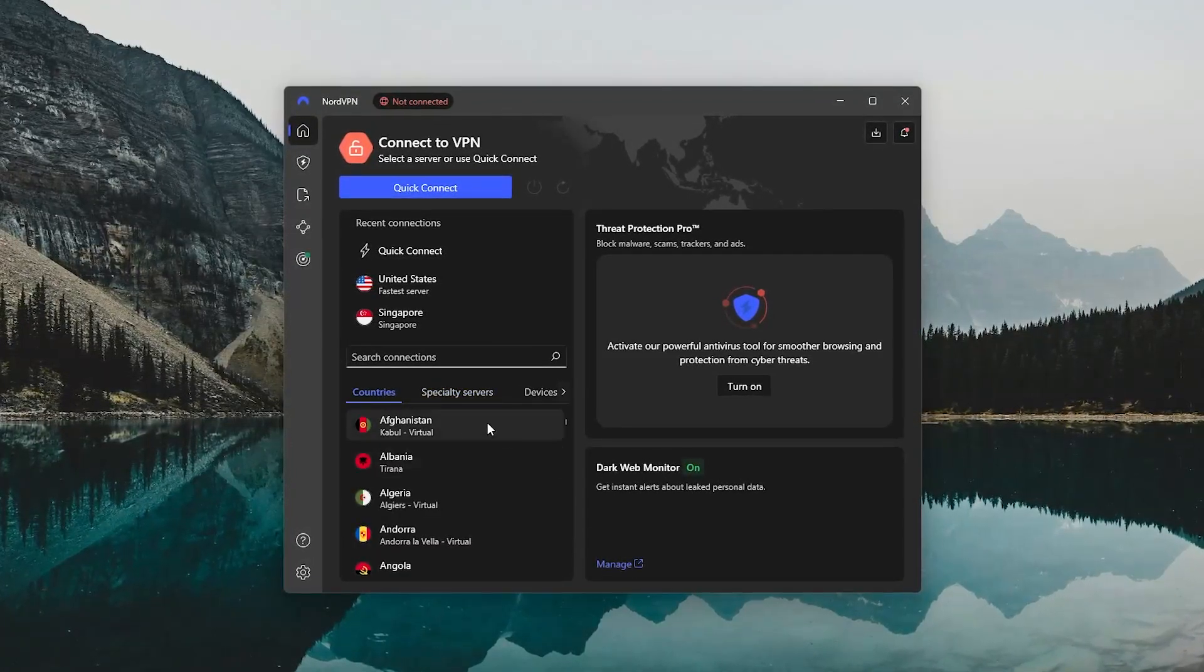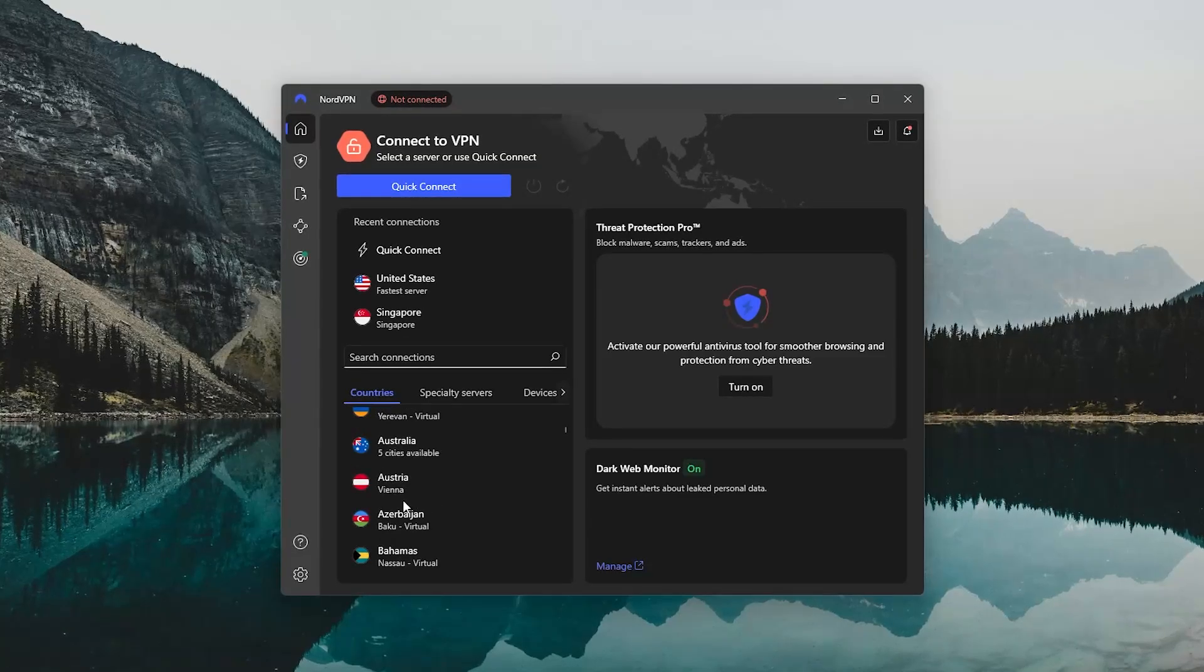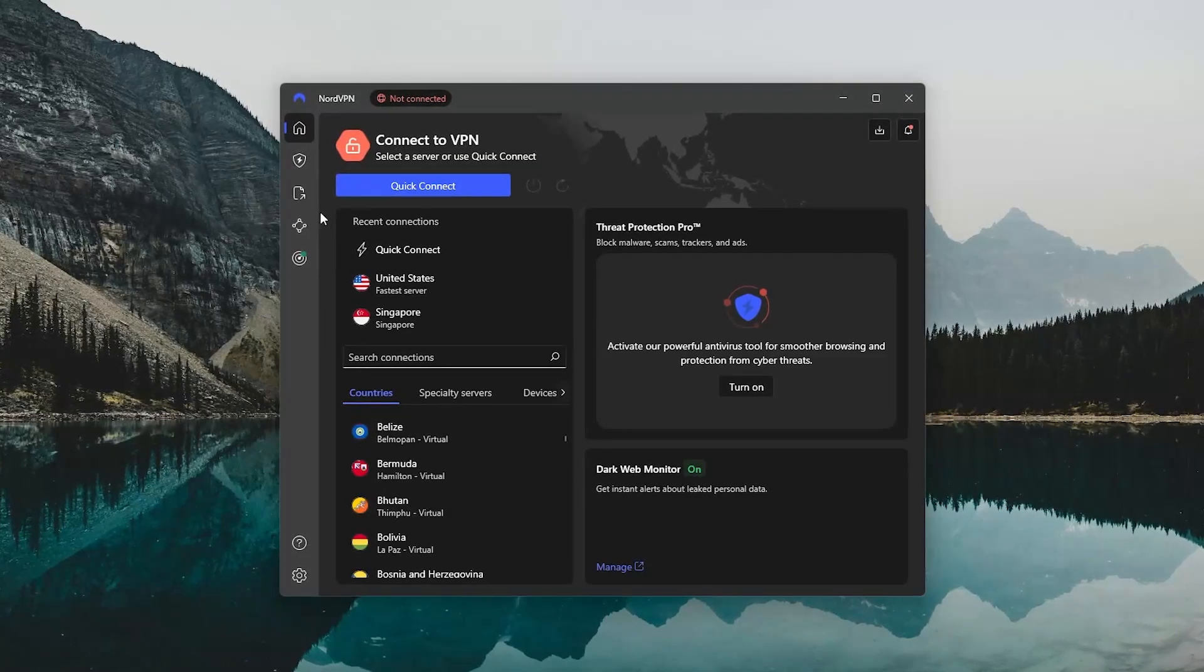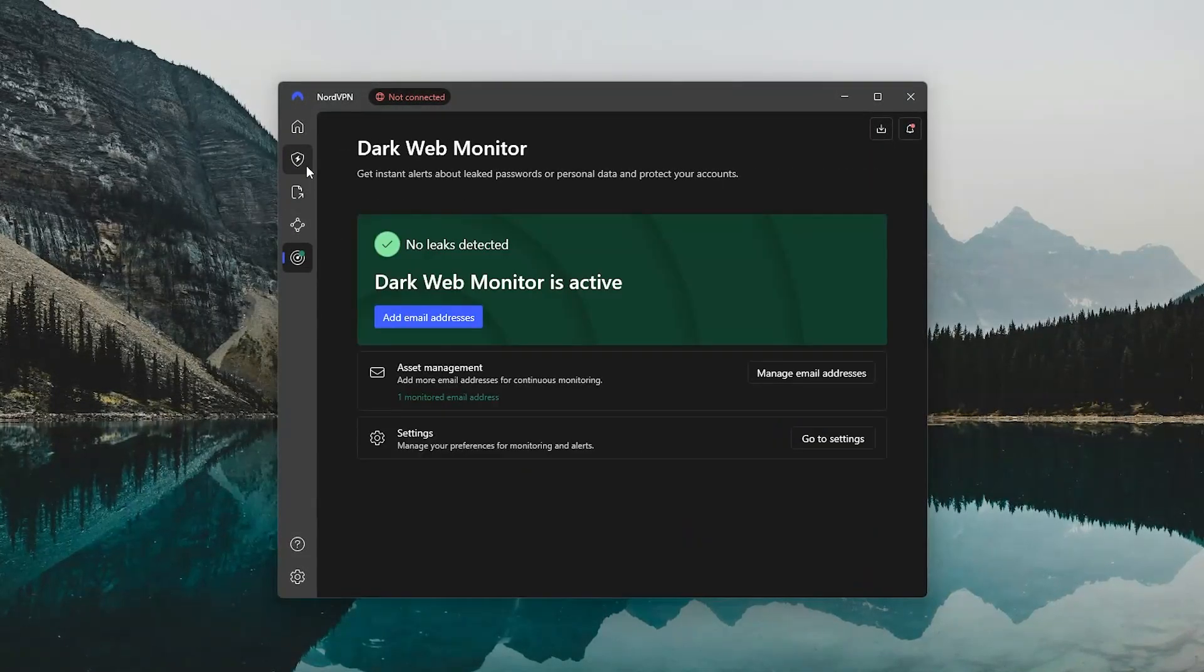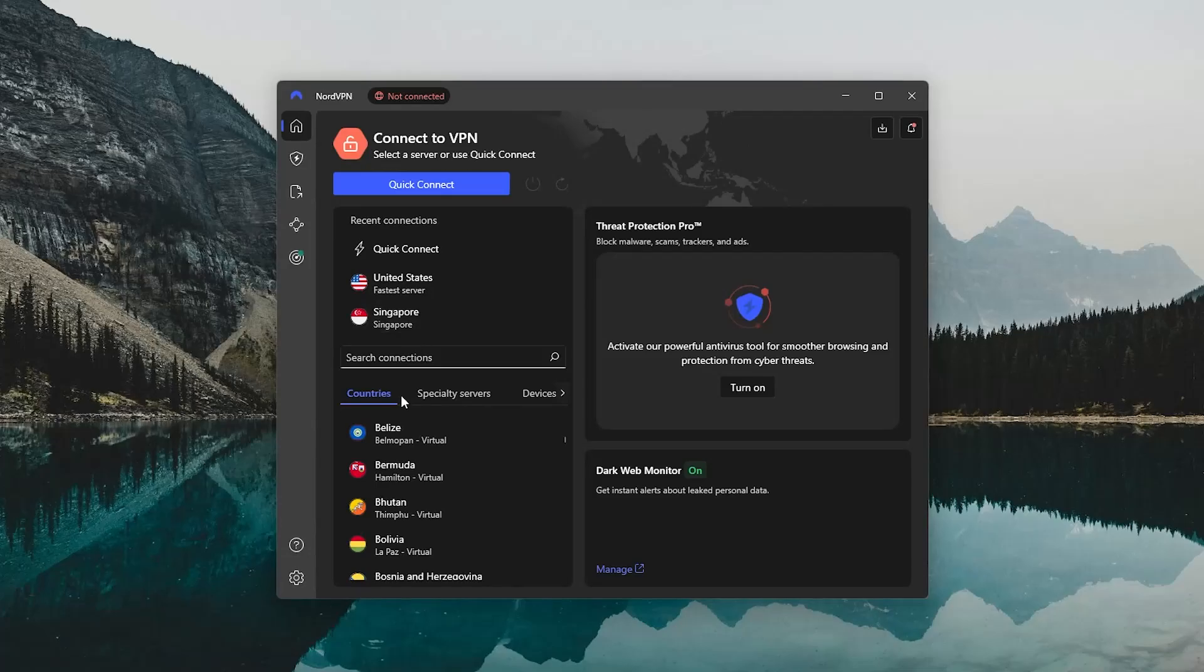So Nord is going to be ideal for anyone who wants a full-featured VPN that doesn't feel limited. You get more power user options, but without making things overly complicated.